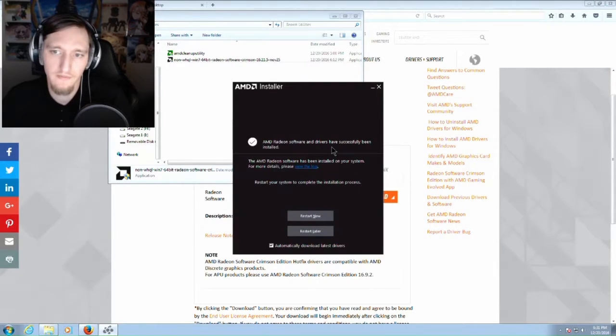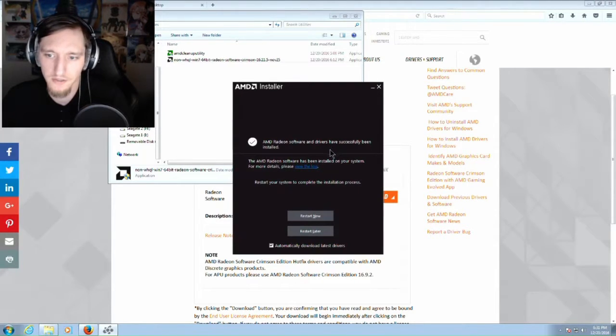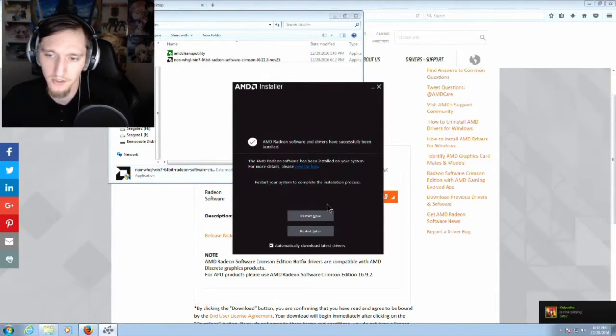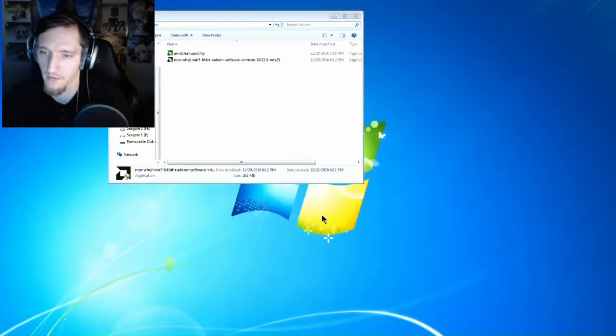So after they are done installing, it's going to prompt you to restart again. You just want to go ahead and restart now.